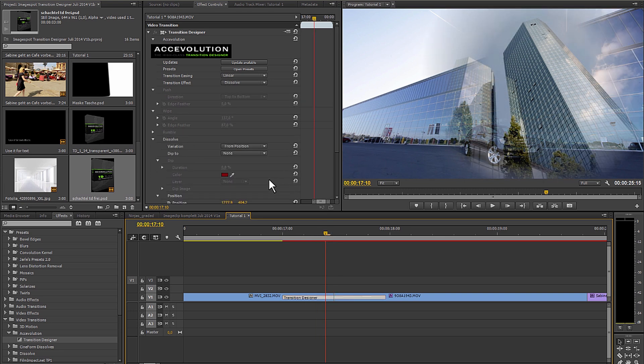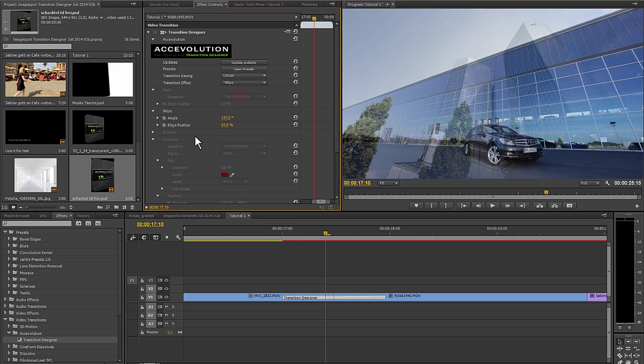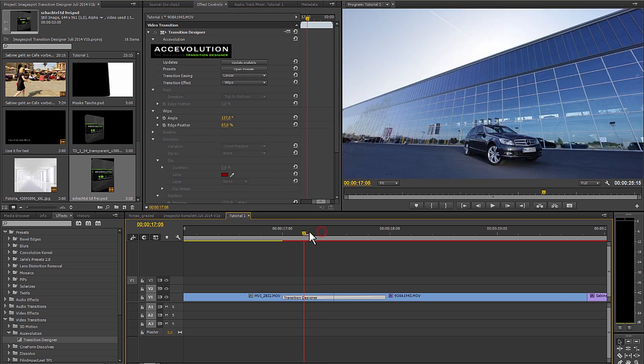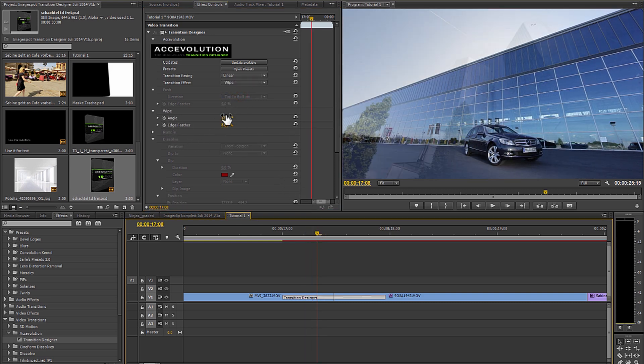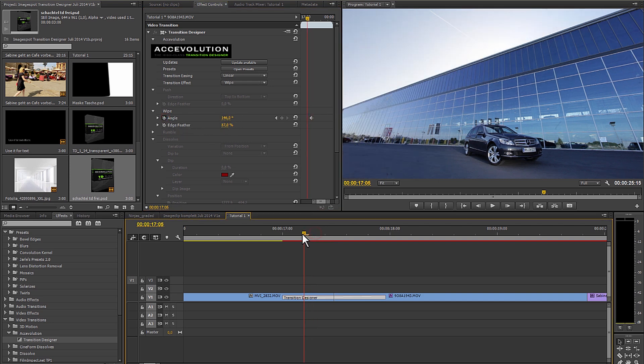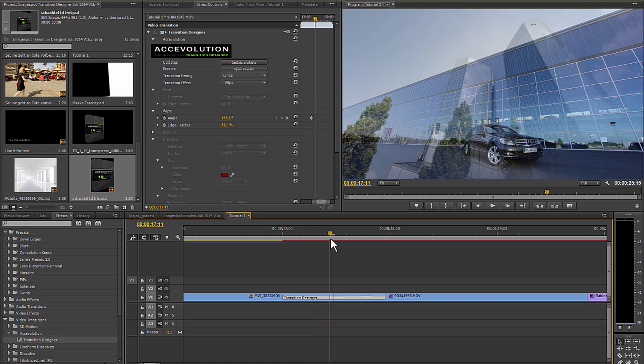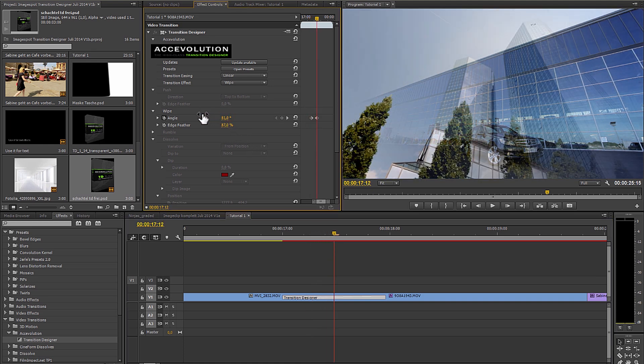Take the wipe effect. I can change the angle. Now I start putting the transition on slightly tilted. And then the dissolve should continue moving tilted and starting here in the other direction.